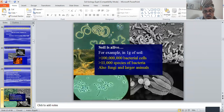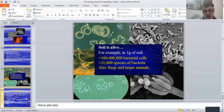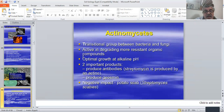Soil is alive — not dead. One gram of soil contains about 100 million bacterial cells and thousands of pieces of bacteria, plus fungi and larger animals. We must keep soil alive. About actinomyces: it is a transitional group between bacteria and fungi.